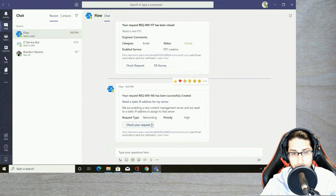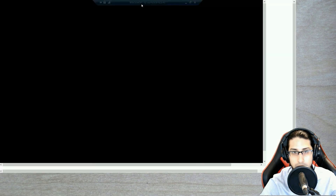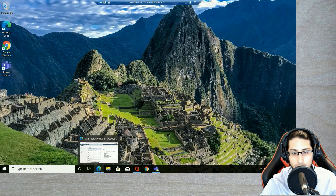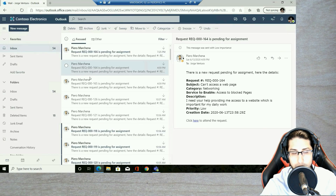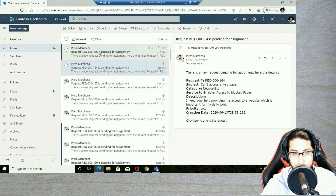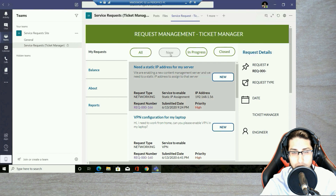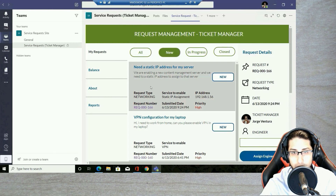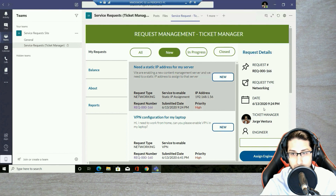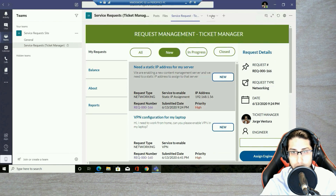If I want, I can check the request directly from the notification. Now let's access with a second role — the ticket manager. You will see that the ticket manager has received an email with all the details related to this request. I can click to access the application and review the request, but in this case I'm going to access through Teams. You will see this new ticket — number 166 — has been created, and I have all the details.